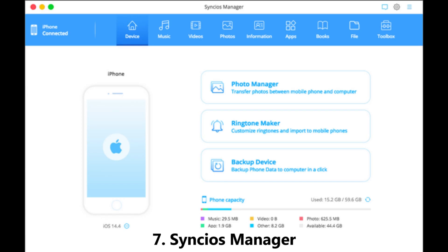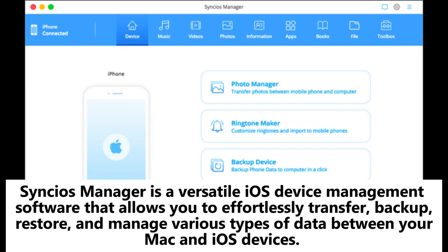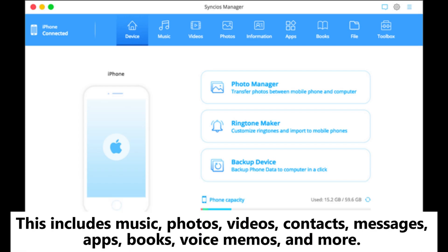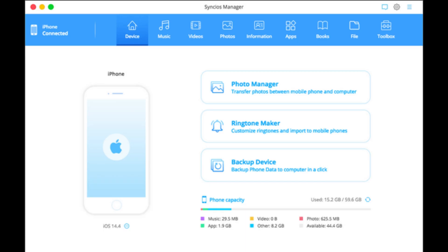Syncios Manager: Syncios Manager is a versatile iOS device management software that allows you to effortlessly transfer, backup, restore, and manage various types of data between your Mac and iOS devices. This includes music, photos, videos, contacts, messages, apps, books, voice memos, and more.